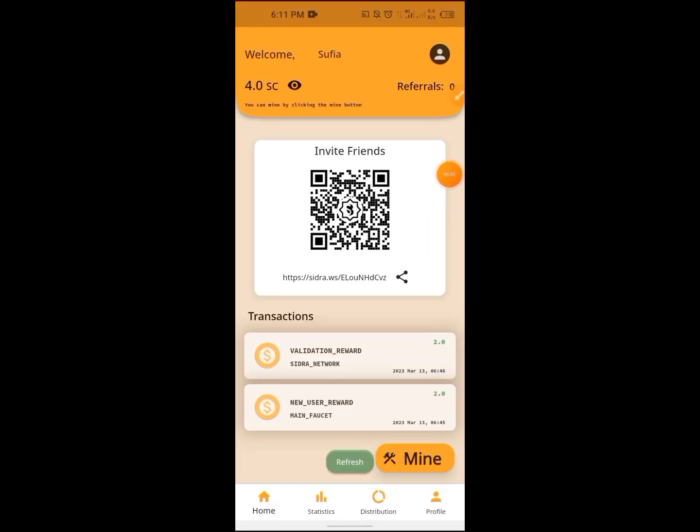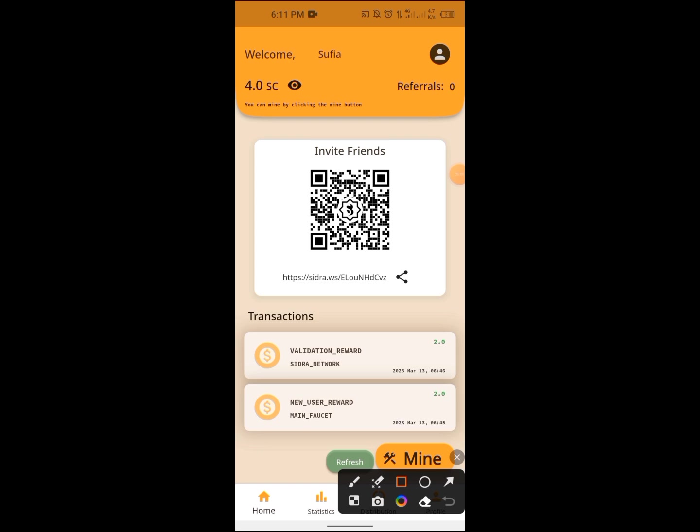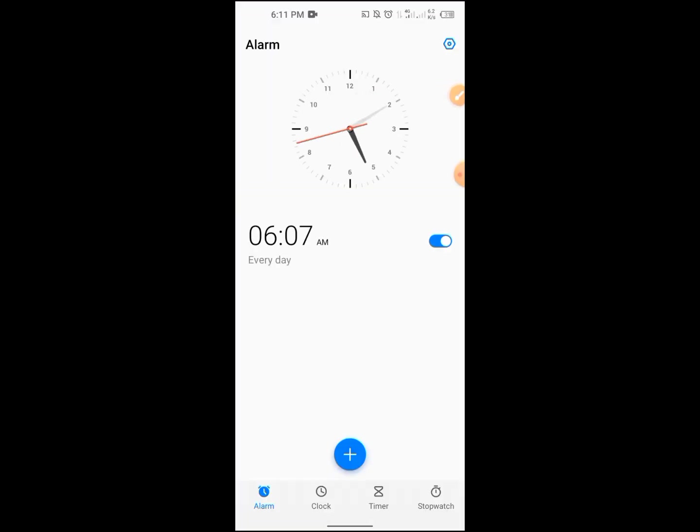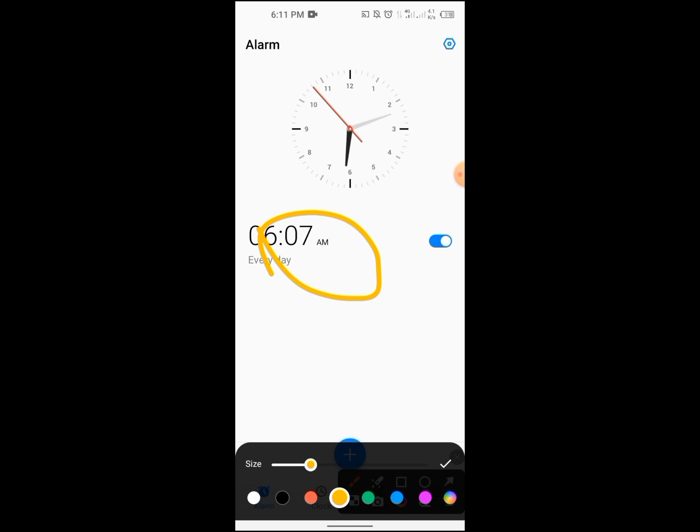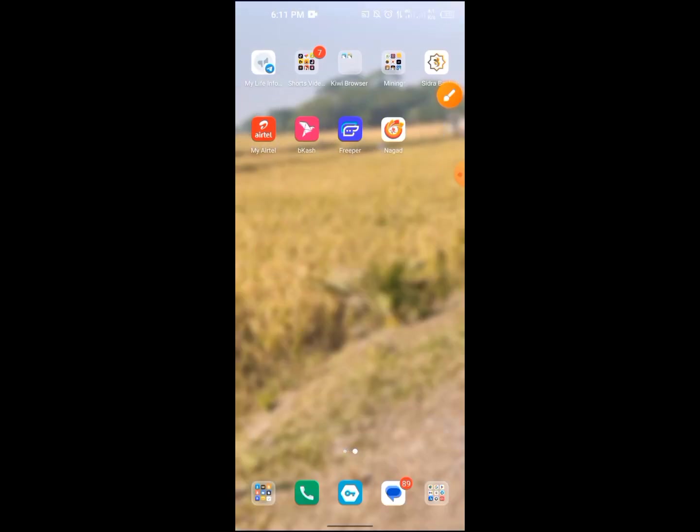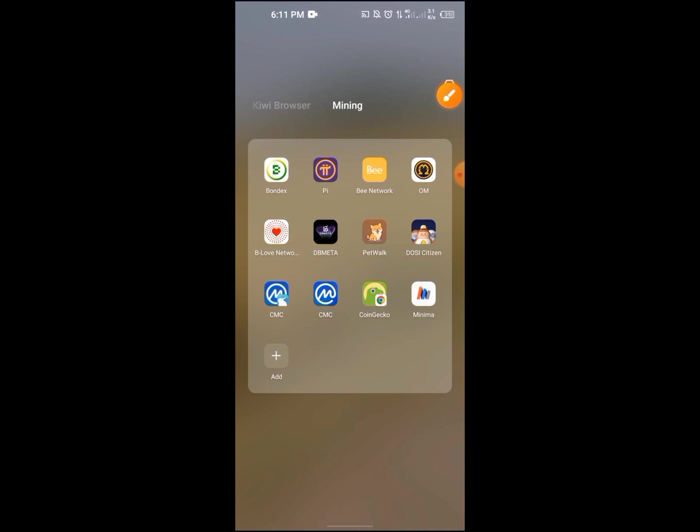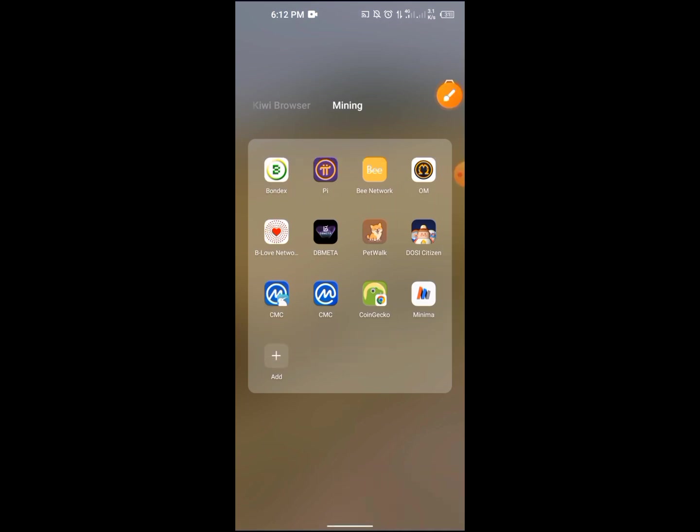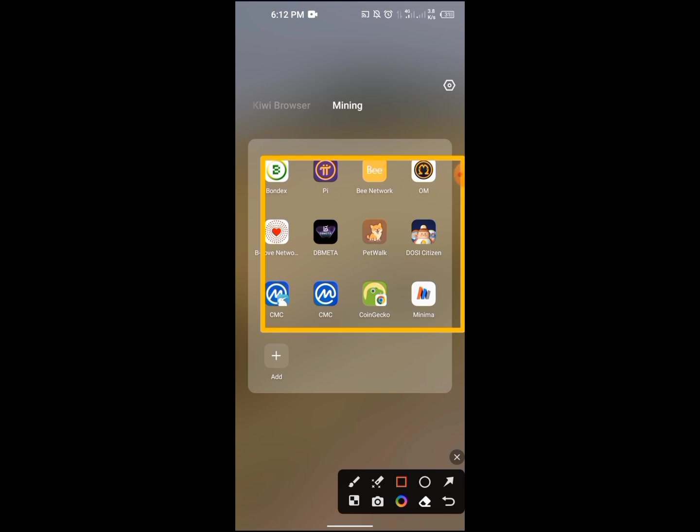You can mine by clicking the mine button. Just 24 hours per day, you can click the mine button. If you want to use it, you can use the mining project.